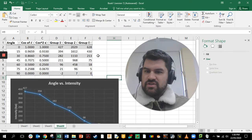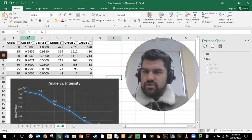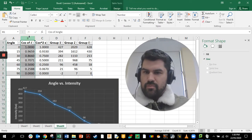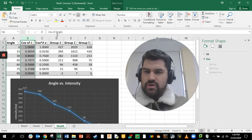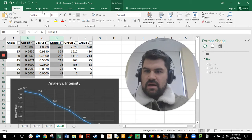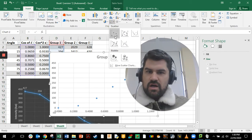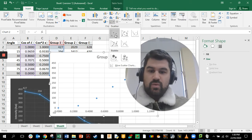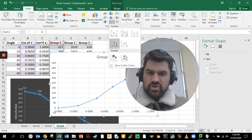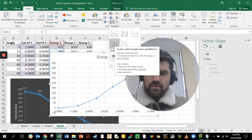The next thing we want to investigate is to create a graph with column B versus intensity. I'm clicking on column B, holding down control, and clicking on column D. Then following the same pathway: Insert, chart, XY scatter plot with straight lines joining them.